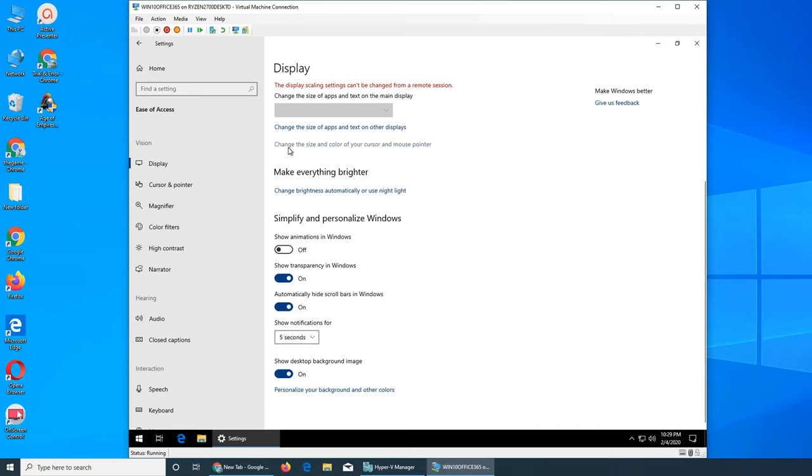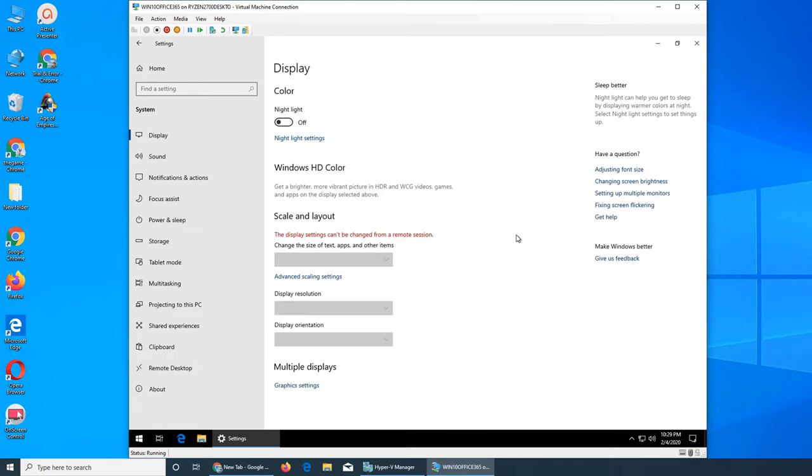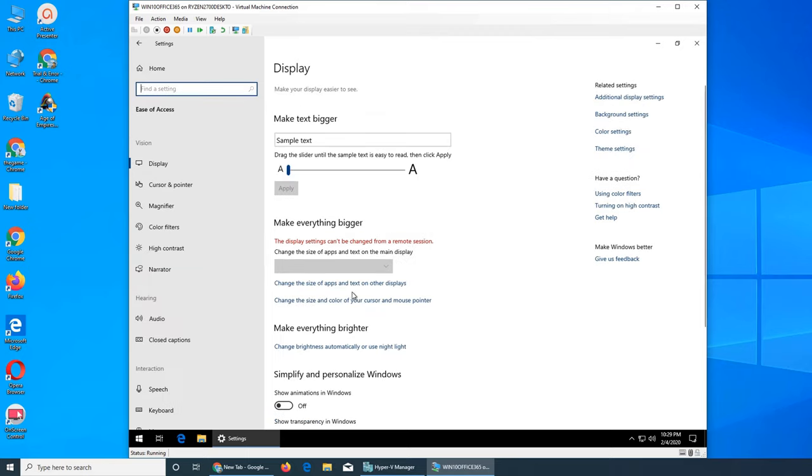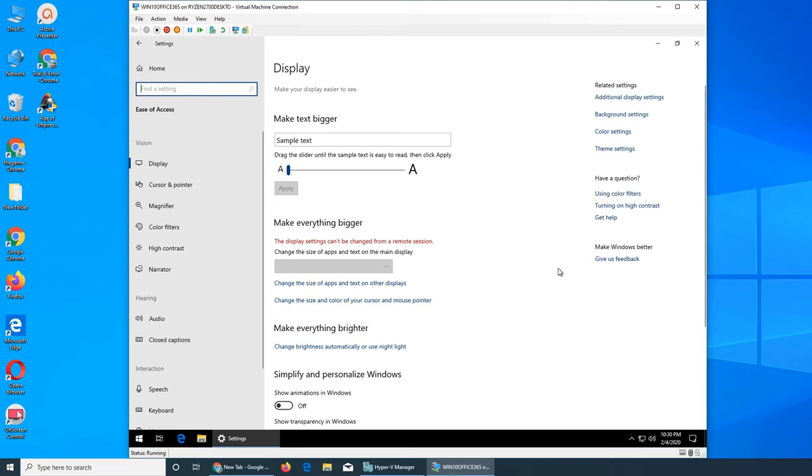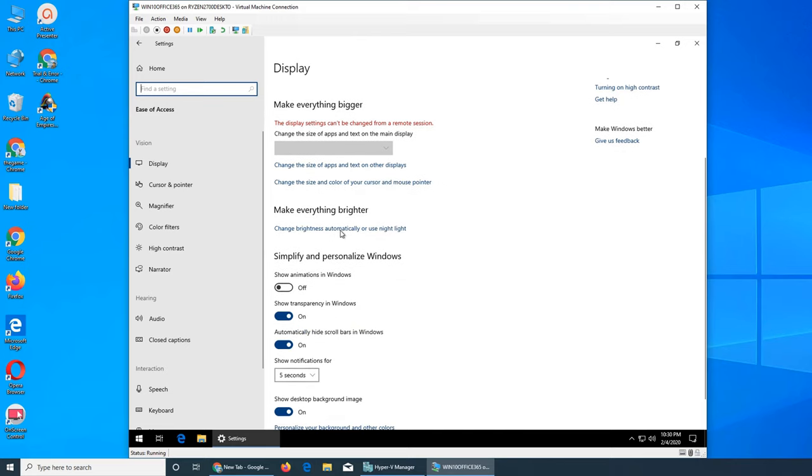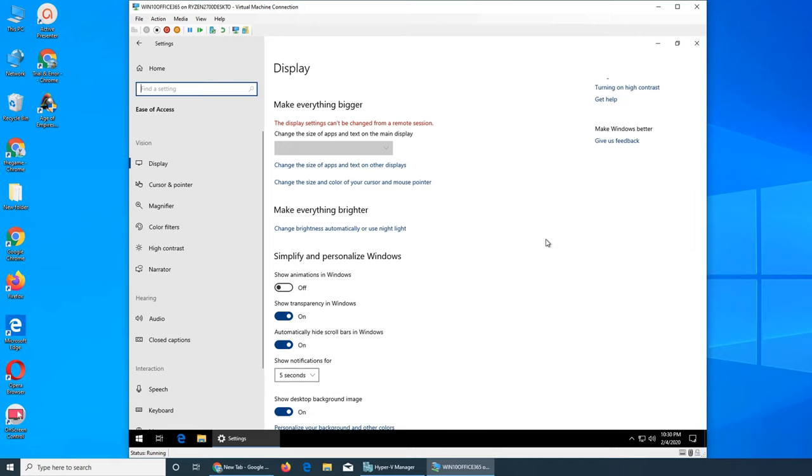You can change the size of app text on other displays here. There's also cursor and mouse pointer customization. Back in the day, some people had about six inches long of mouse pointer trail. Change brightness automatically detects more light and brightens the screen. You see this on phones when you go outside in sunlight the screen gets brighter, and indoors it goes dimmer.